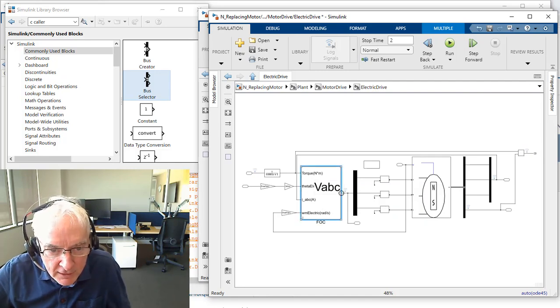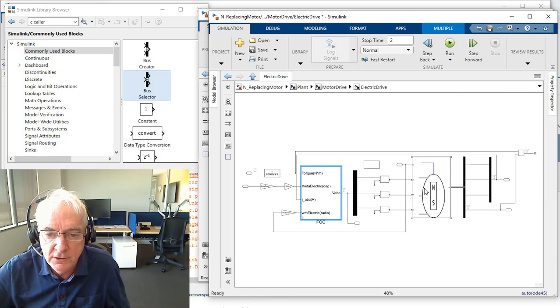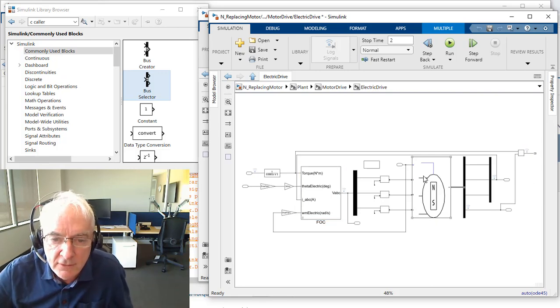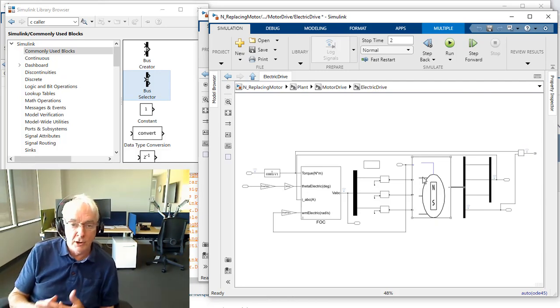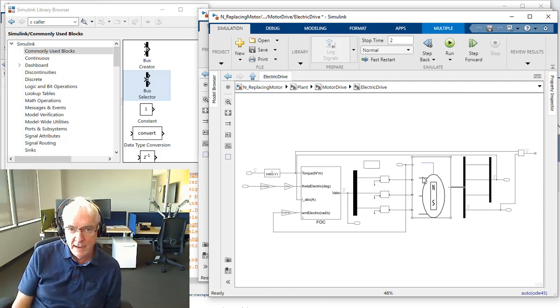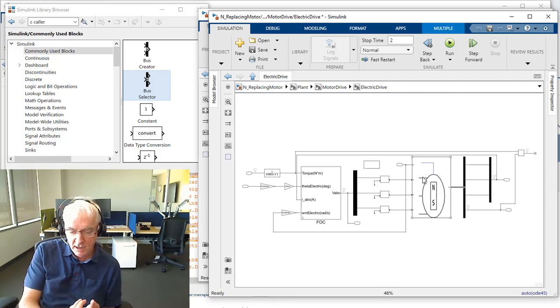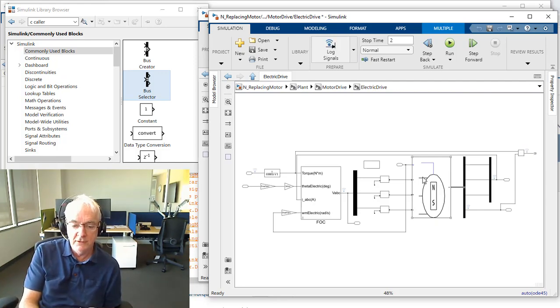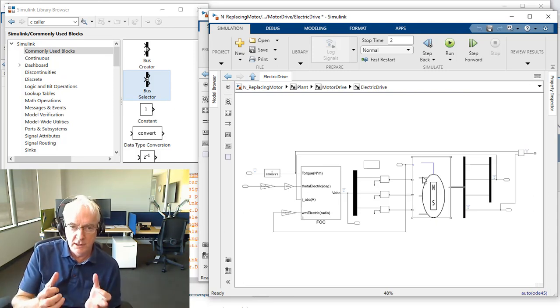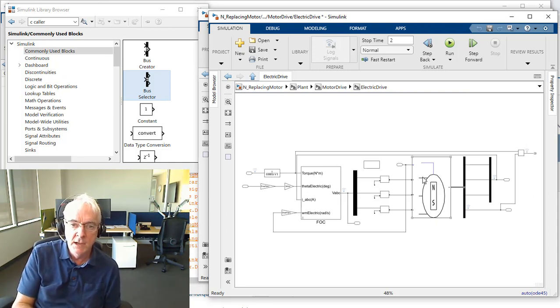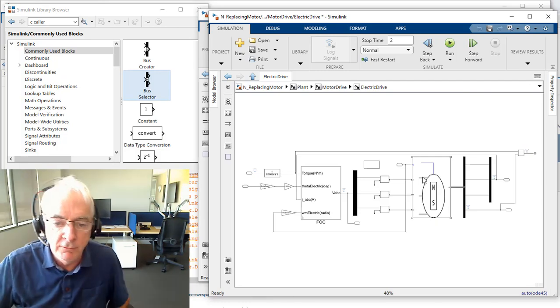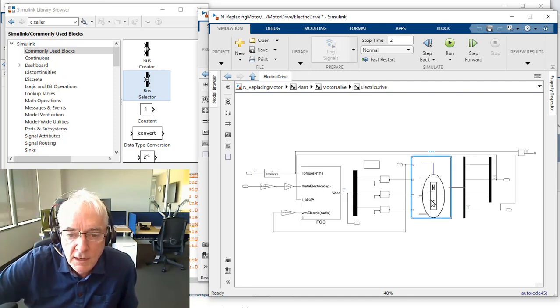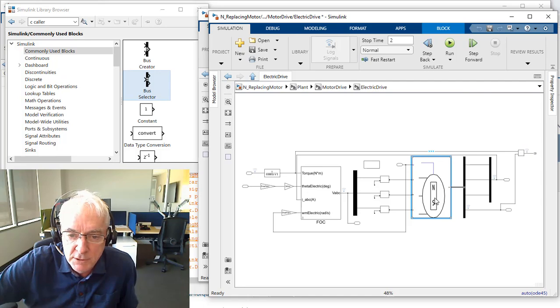I probably should clean this one up a little bit so it looks as clean and nice as it does in the top level of this model. But here's our controller. It's generating signals that will essentially deliver the voltages to my motor. Now the motor here is provided by the toolset called Simscape, and Simscape is rich with all kinds of physical domain modeling tools.